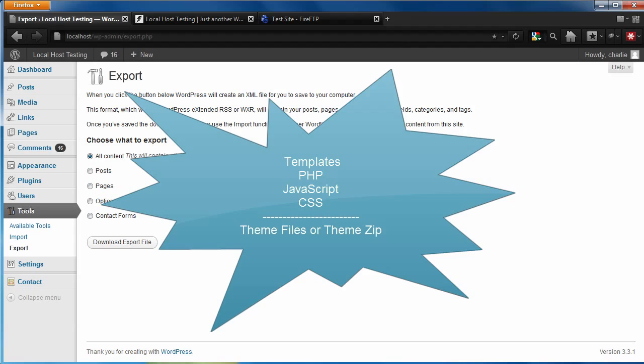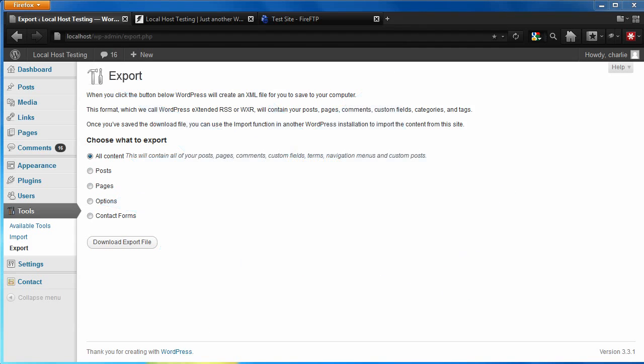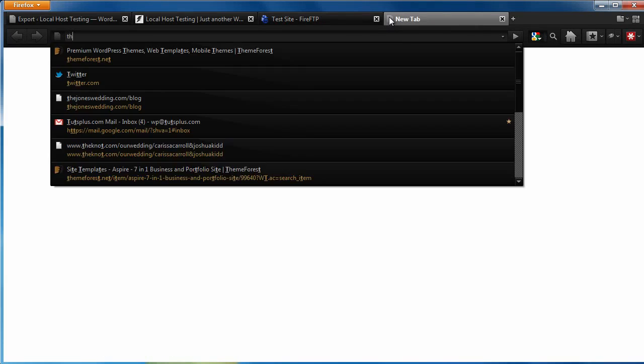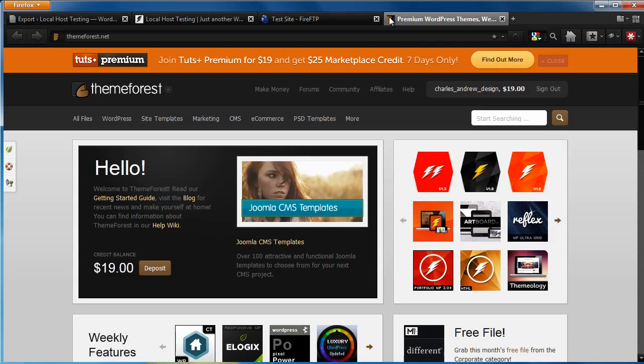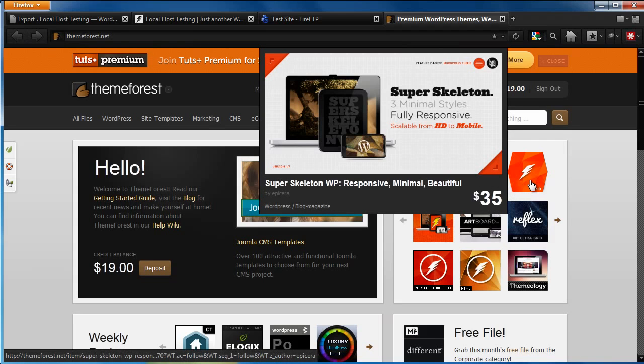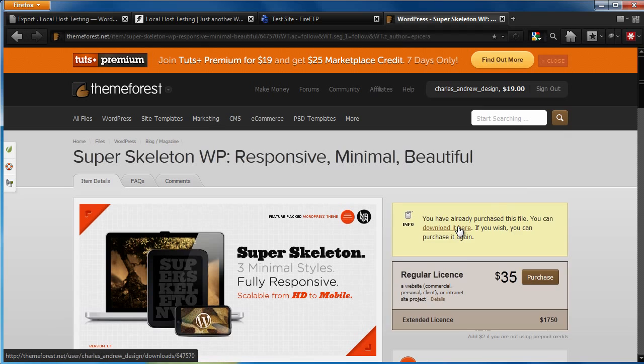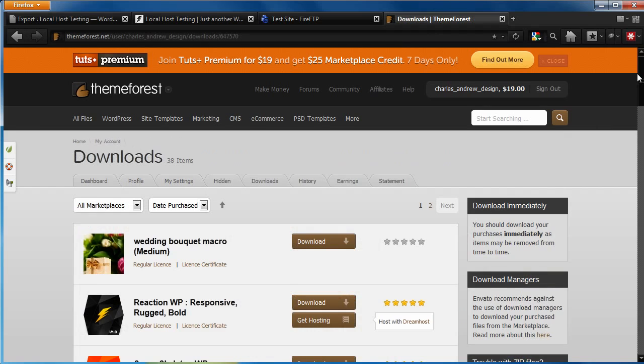If you can't find it, or need to download the most recently updated version of the theme, just go to ThemeForest and pull up the product page. For us, it will be the Superskeleton theme product page, but for you it may be another theme, like Reaction or ShapeShifter. And download the newest version of the theme.